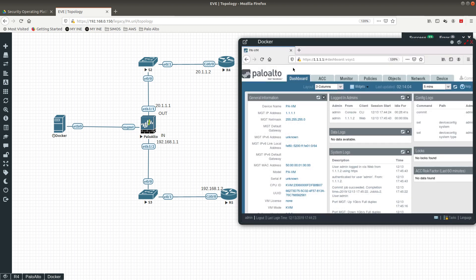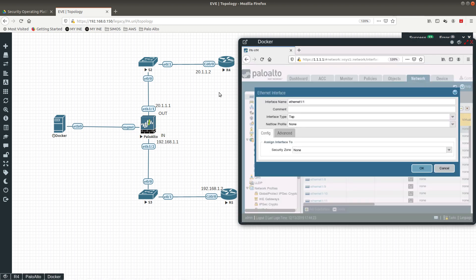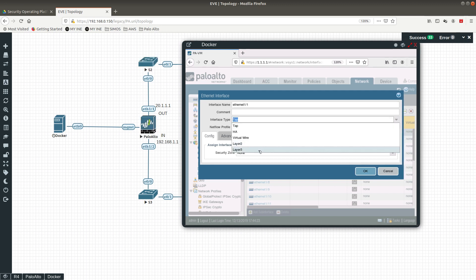The first thing we want to do is create Layer 3 interfaces on Ethernet 1/1 and 1/2 — 1/1 for the outside, 1/2 for the inside network. My two Cisco switches already have their IP addresses configured and have static routes pointing to either interface 1/2 or interface 1/1. This internet-facing interface 1/1 needs to have a Layer 3 interface type.